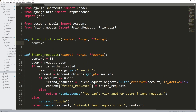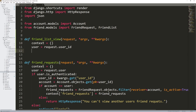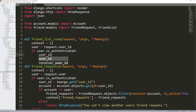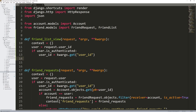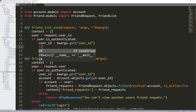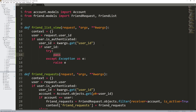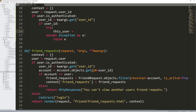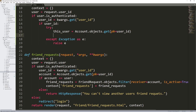I'm going to create a context as an empty Python dictionary, and set user equal to request.user. If user.is_authenticated, we continue. Set user_id from keyword arguments using kwargs.get — we get the user ID from the URL because it will contain the user ID of the user whose friends list we're currently looking at. If user_id does not equal None, then we can proceed.